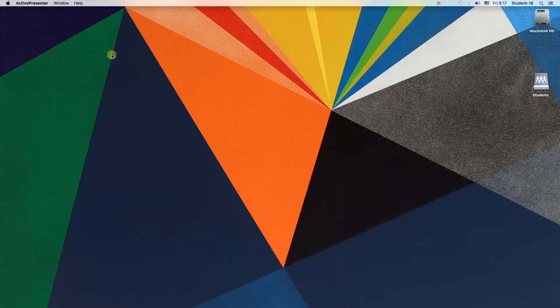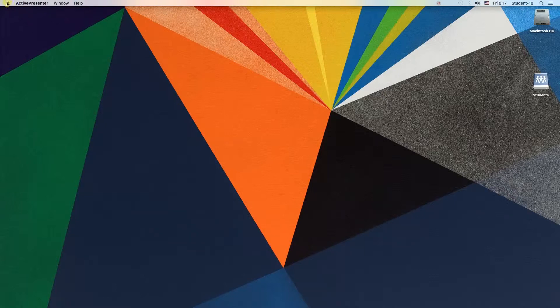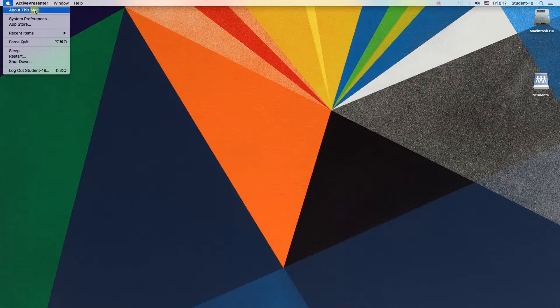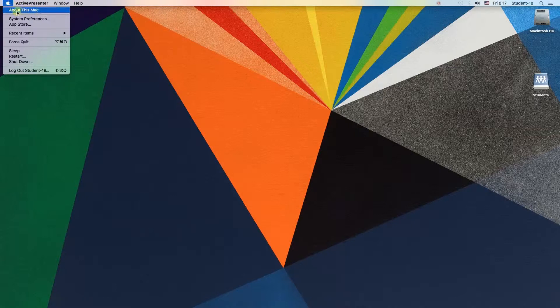First, we need to move our mouse to the top left corner to the Apple icon. We click on it and then choose the first option, which says About This Mac.